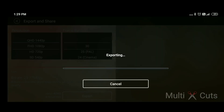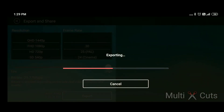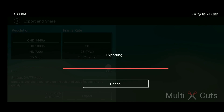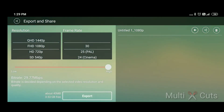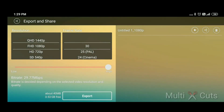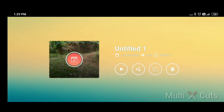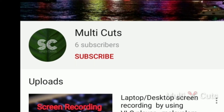Let's export the file. If you want to export the file, you will need to export and share it. If you want to share this video, please like, share and subscribe to our channel.